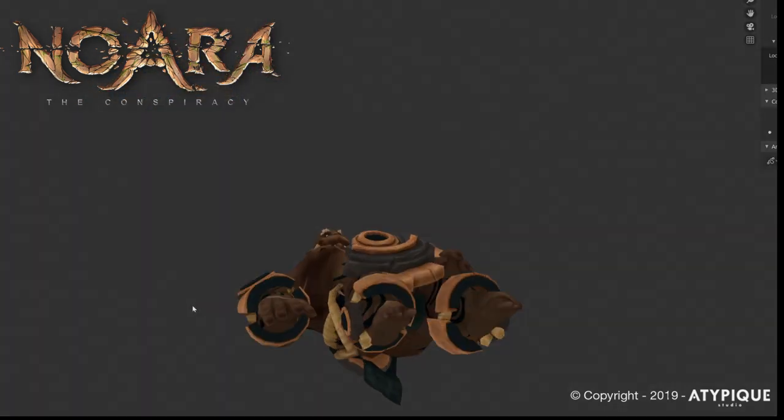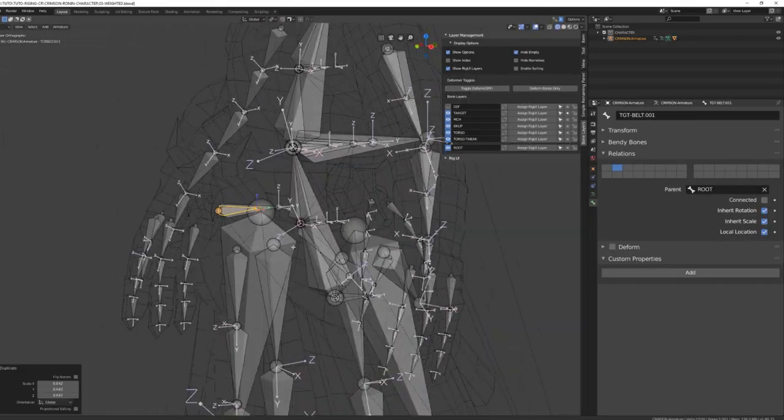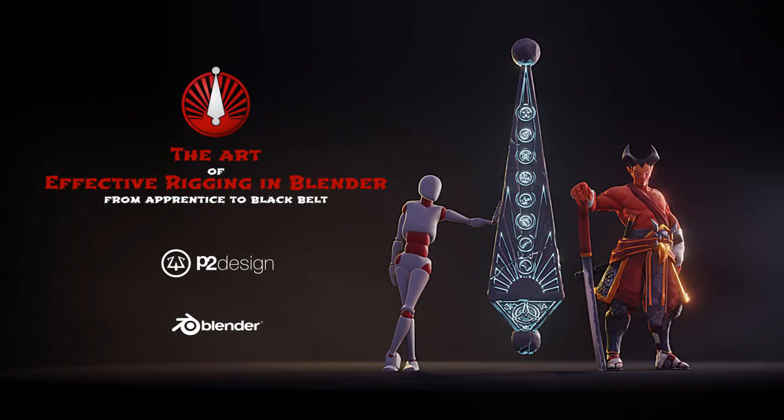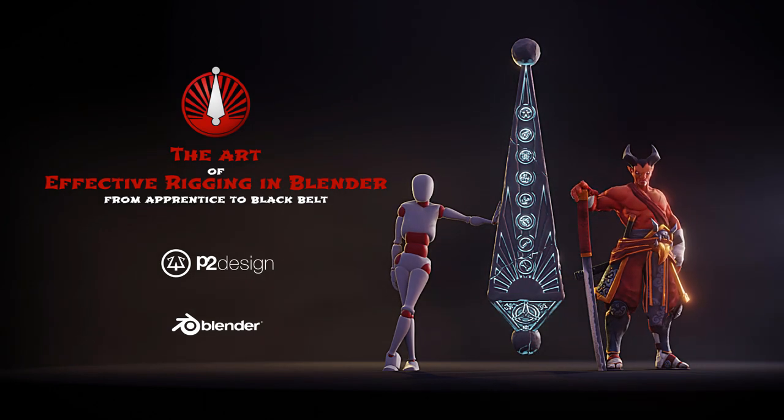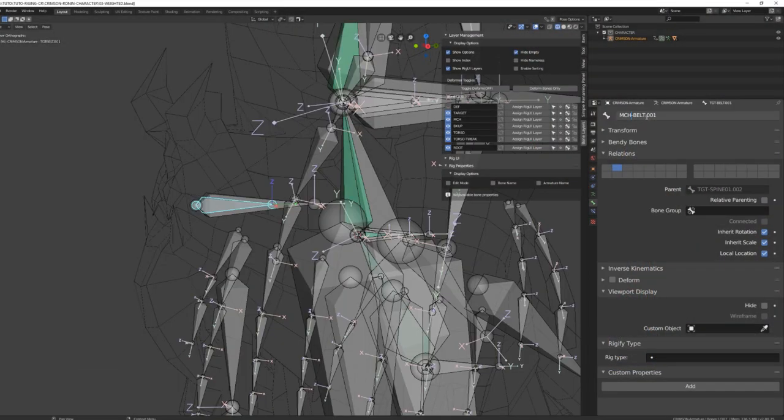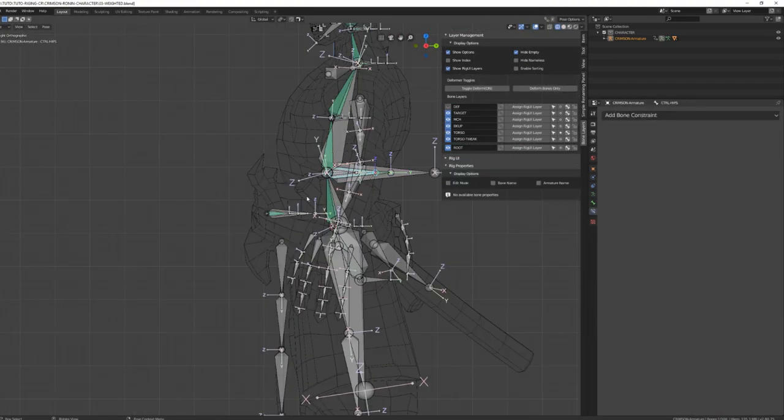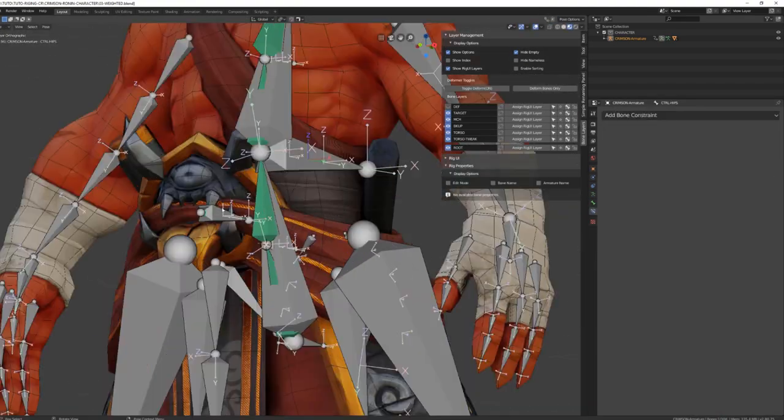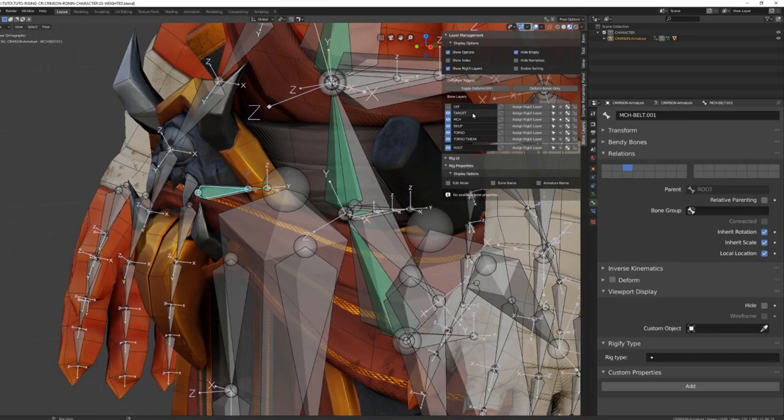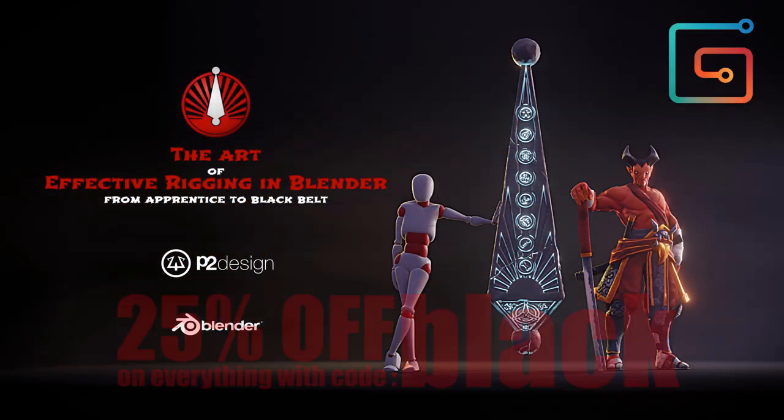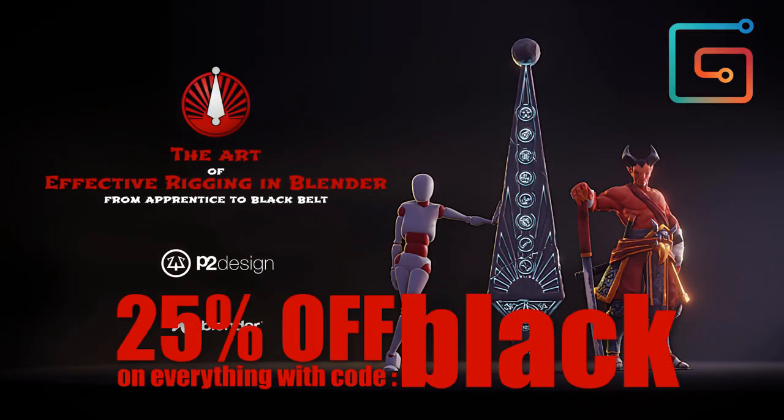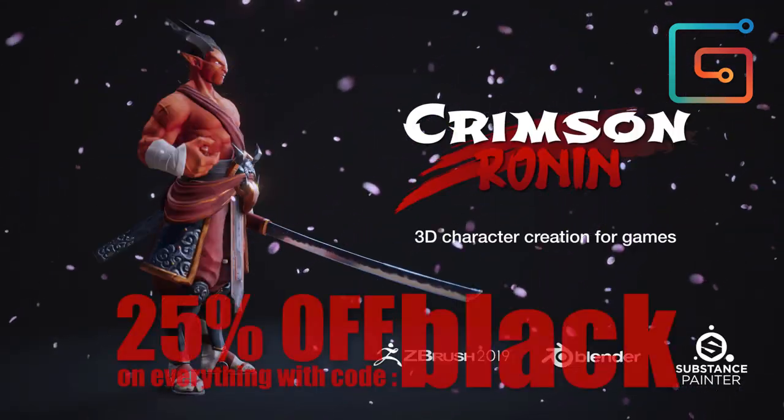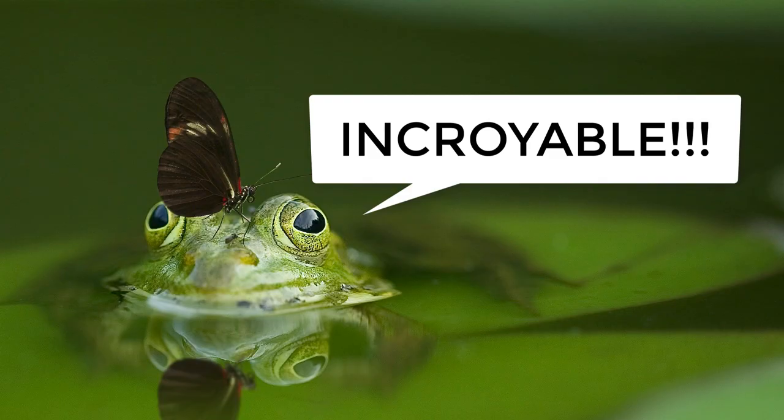I did explain how to create a dedicated mechanism inside my latest course, The Art of Effective Rigging in Blender. In this video, I will rapidly show you how to rebuild this mechanism, but I will also show you some improvement I did a few days ago. By the way, by the time I'm releasing this video, it must be the Black Friday time. So using the code black, you will get 25% off on all my courses on my Gumroad page. Incredible!